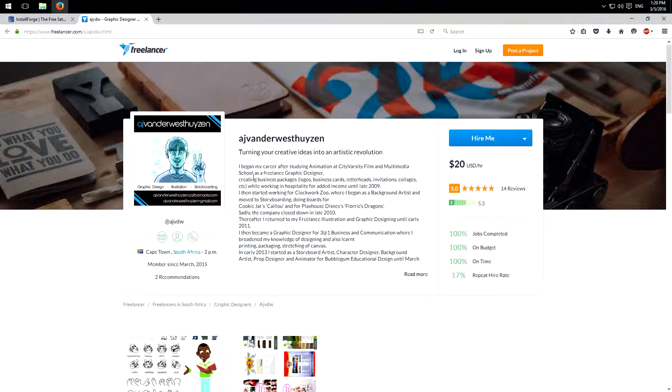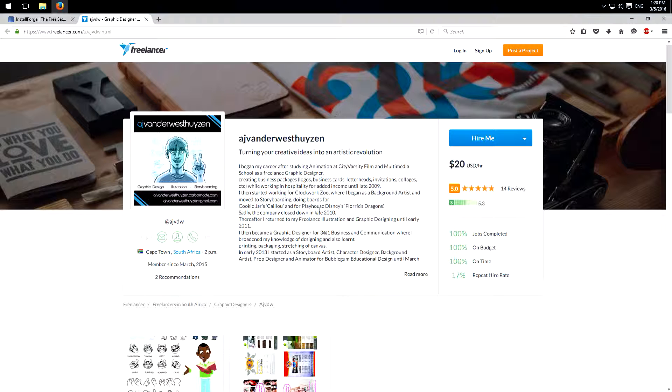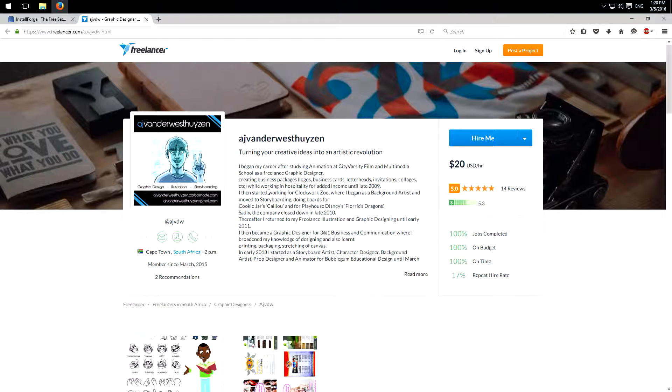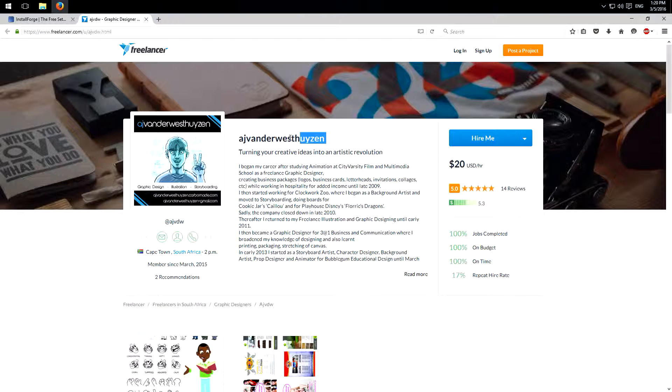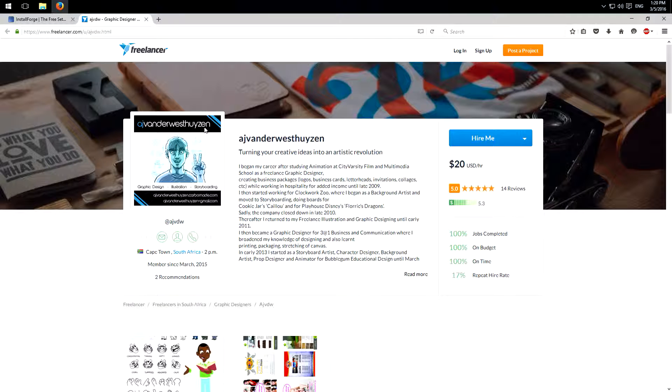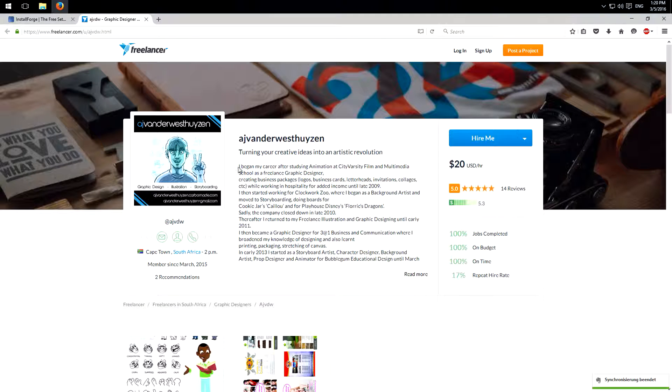I did this by a freelancer contest and this designer won with his design, AJ van der Westhuysen. Maybe I pronounced this part wrong, sorry about this, but you can read it here and of course I will link his freelancer profile in the description below because I can highly recommend this designer.